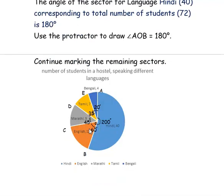This is the way to draw the pie chart. Hope you have understood all the questions well. Thank you for watching the video. Bye-bye.